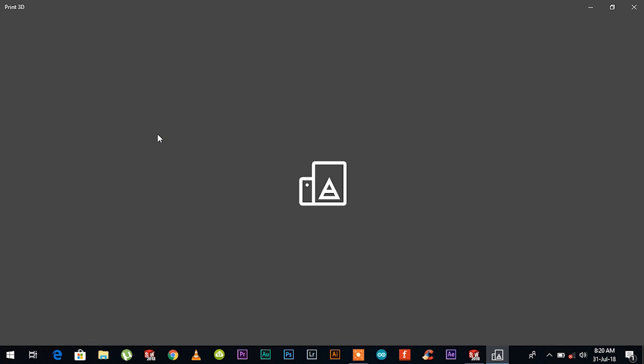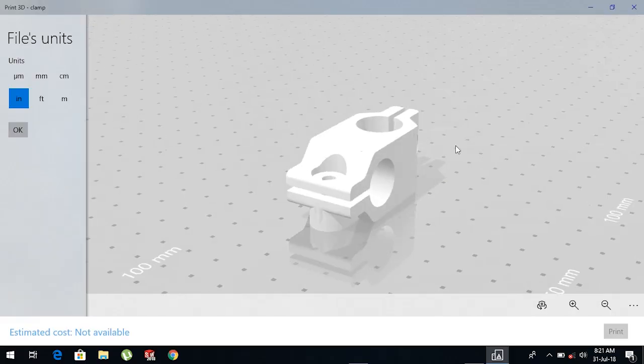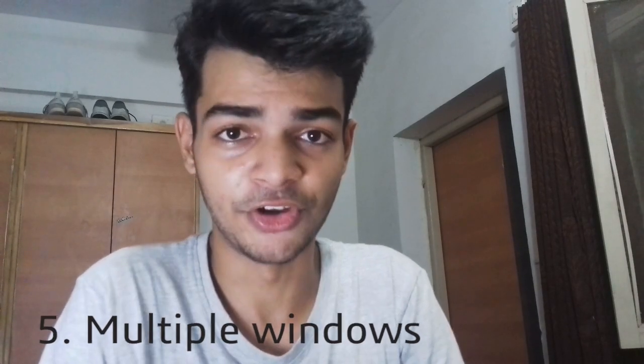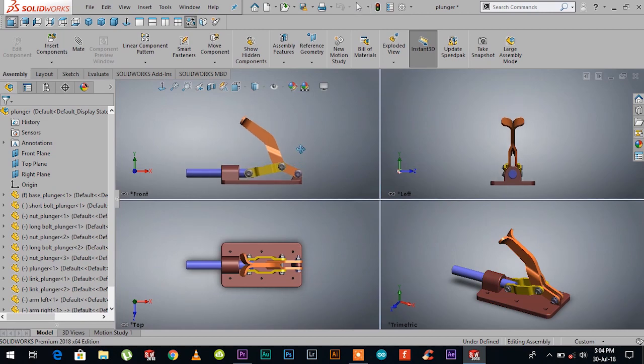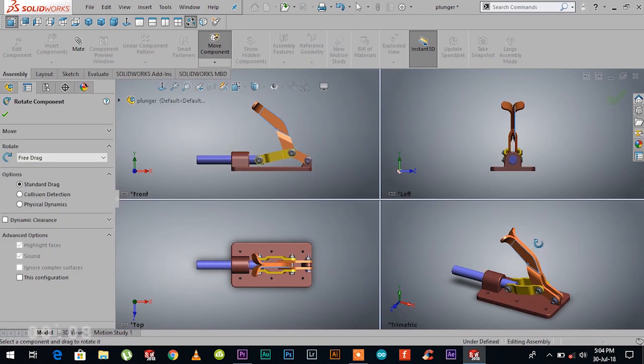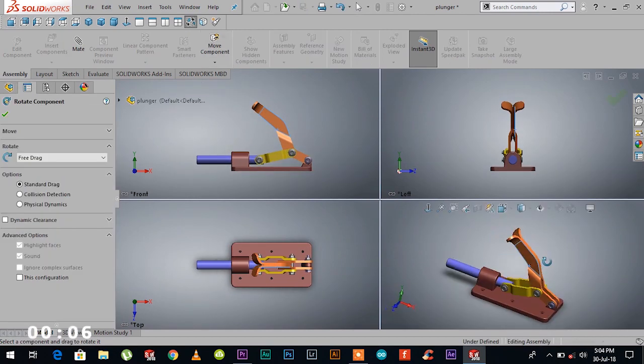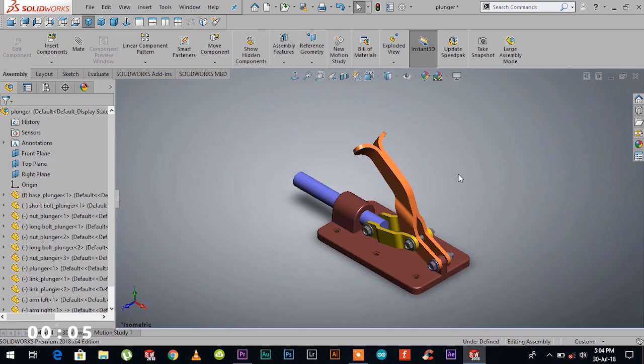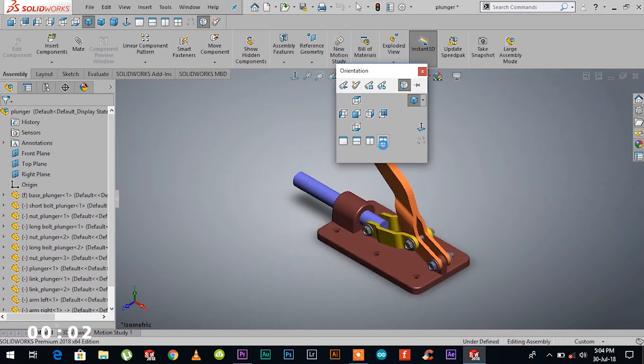Number five is multiple windows. You can enable multiple windows on SOLIDWORKS for better overview of the model. How to do it: click on view orientation tab or simply click the spacebar. Inside the orientation dialog box you can select two or four view window.